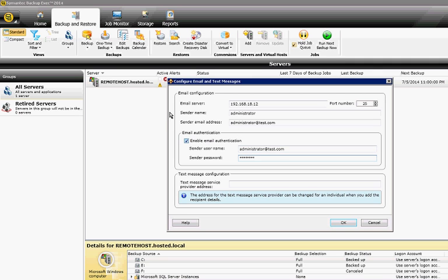But again, if you have set up an anonymous Relay, then you don't want to check this box. Otherwise, it will cause it to fail.